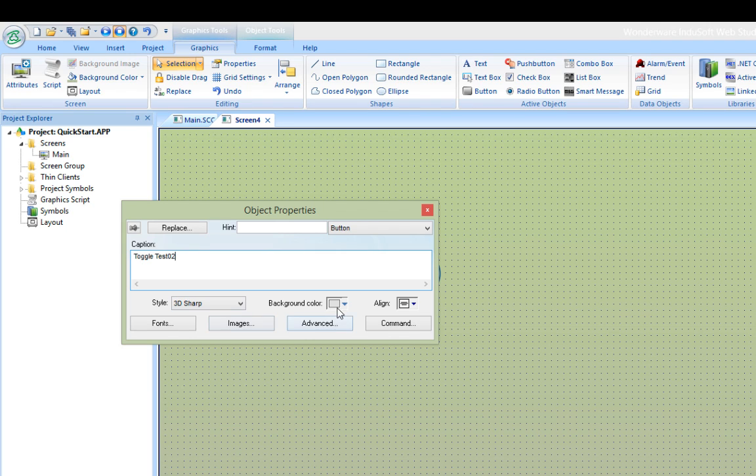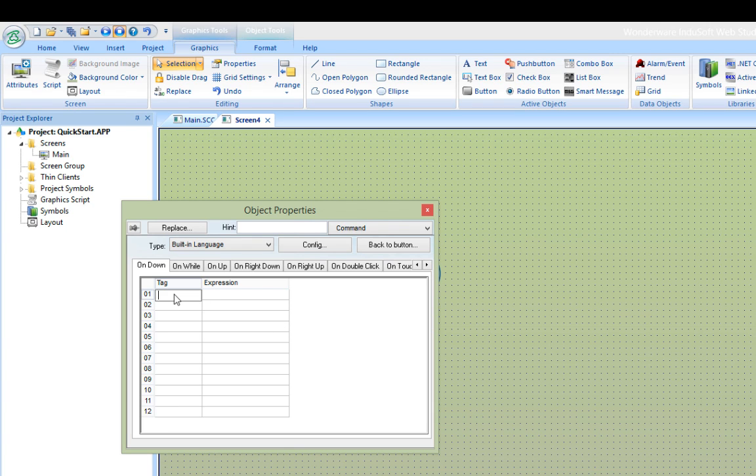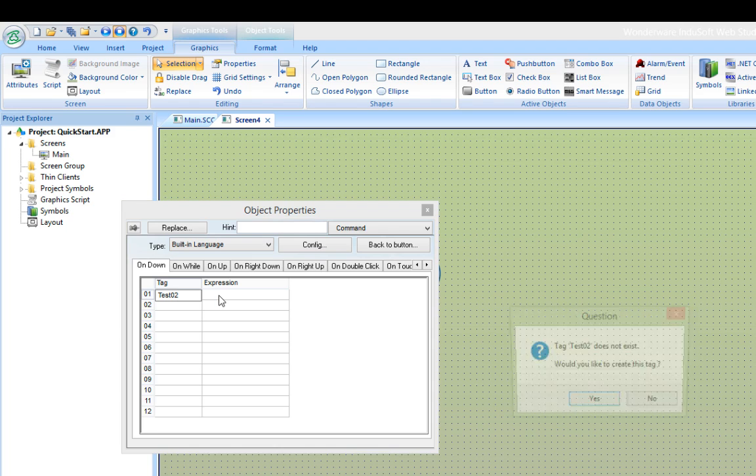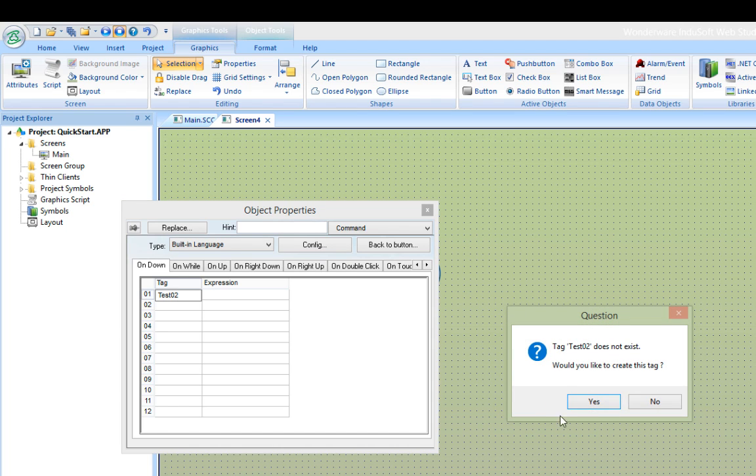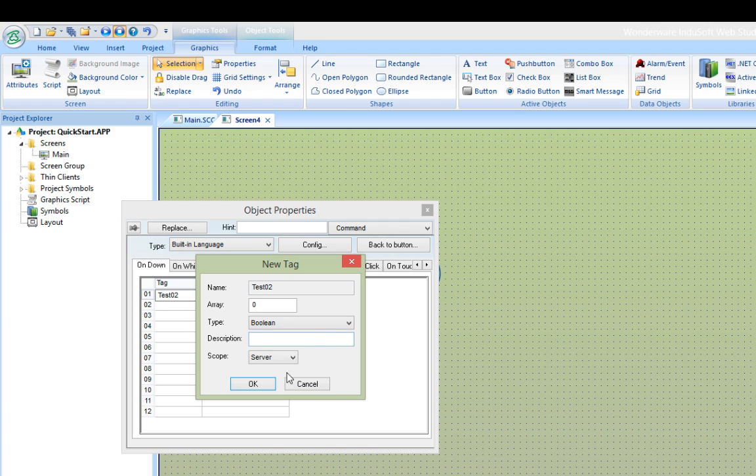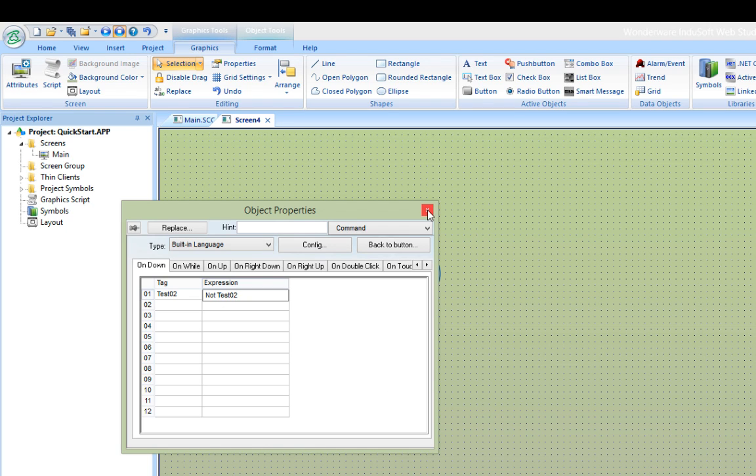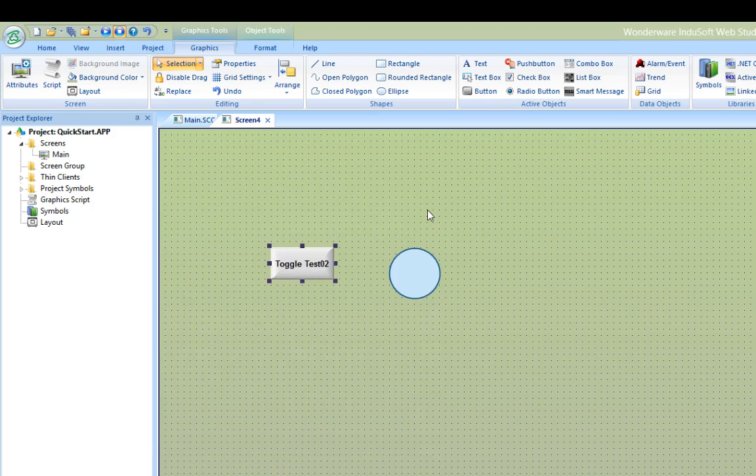Enter a new tag on the fly again in the command dialog. When I enter the new tag name in the built-in language interface and then try to switch fields, I get a dialog box telling me that the tag doesn't exist. Since this will be a digital tag, I choose Boolean as the type and push OK. And now the tag is created. In the expression field, I'll enter the Boolean expression not test 02 so that when the button is pressed, the value of the tag will become the opposite of whatever it currently is.